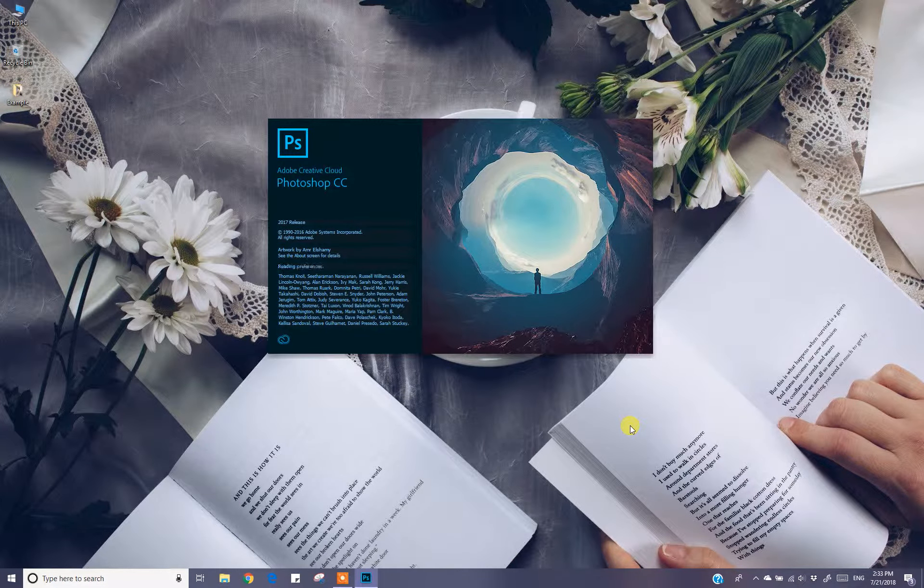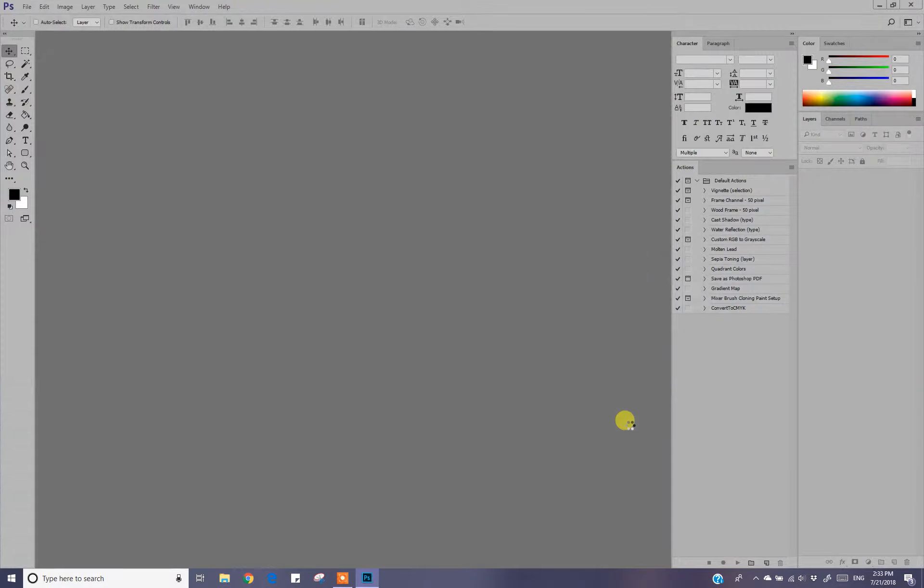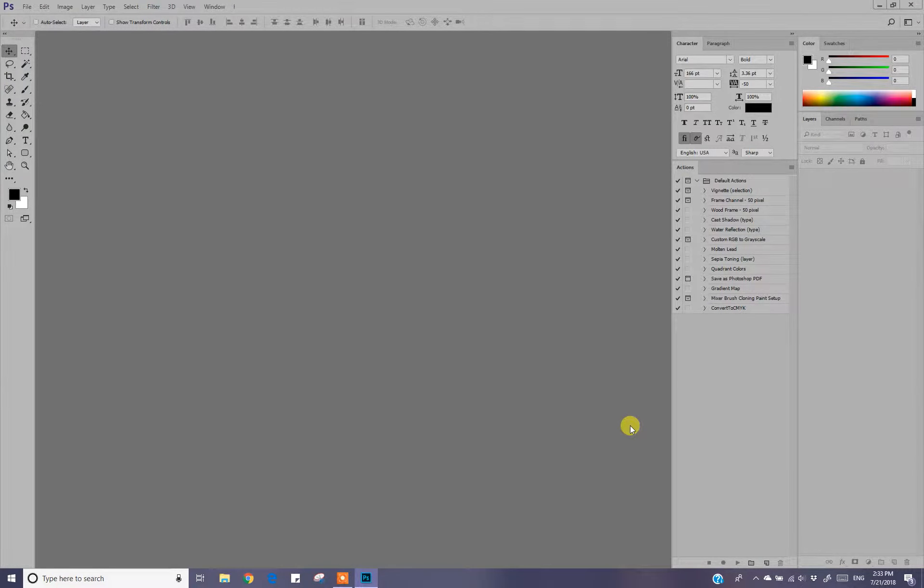As you can see, Photoshop is open. Now we will see that we have recorded actions in the last video.